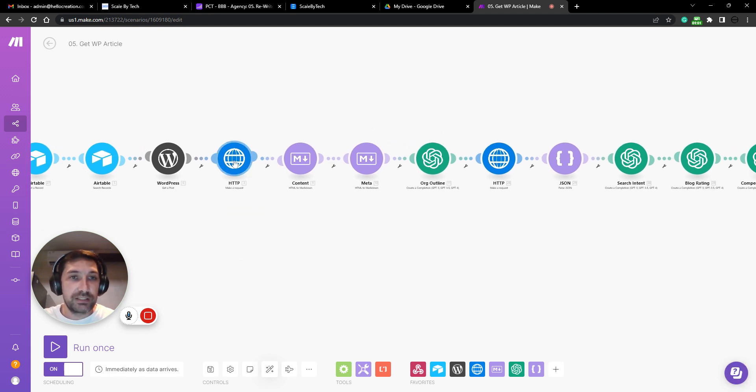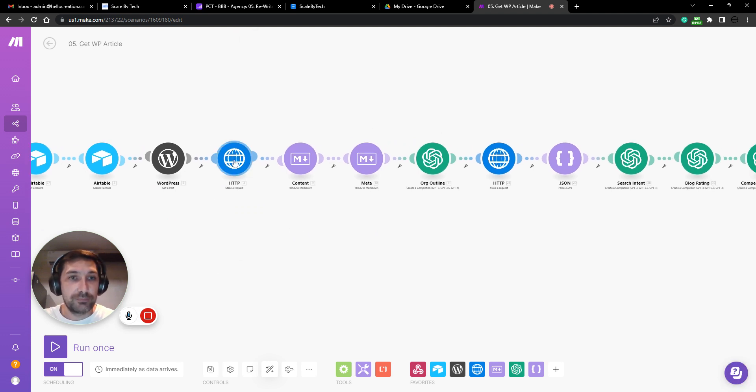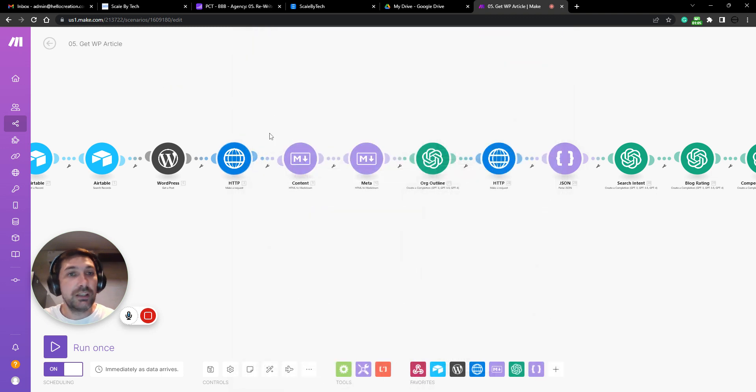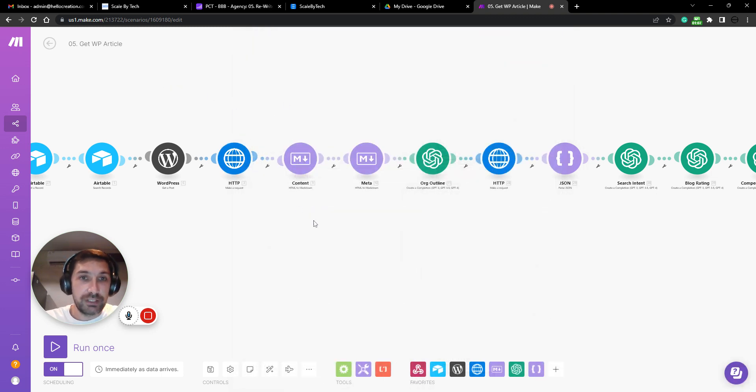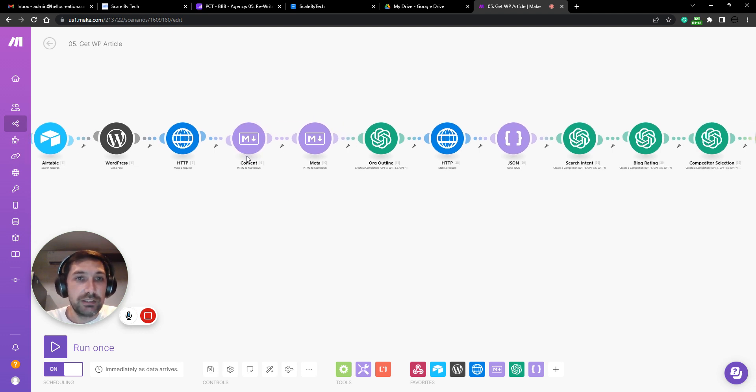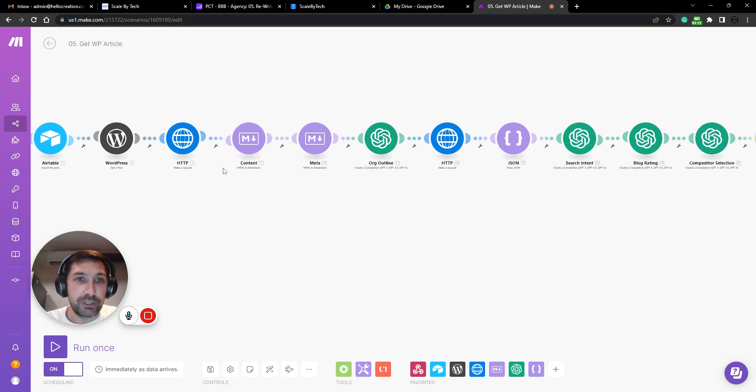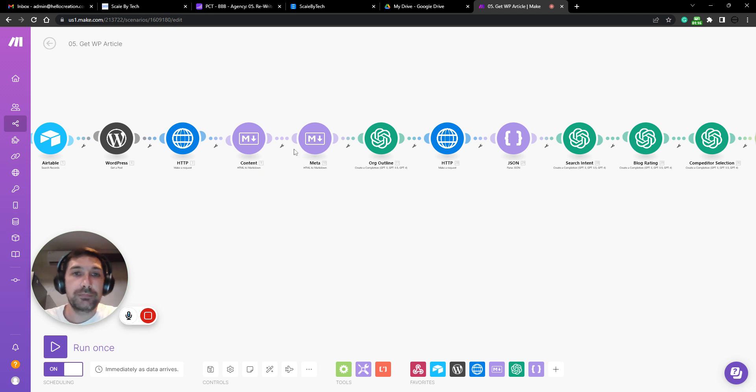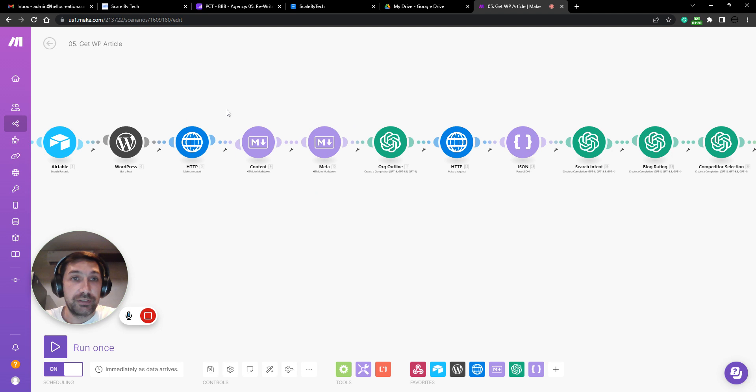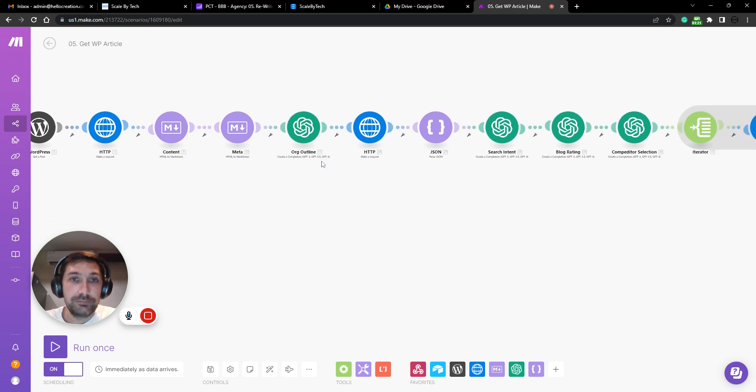We then take a screenshot. This is a screenshot API of the whole website. Then we take the content, use HTML to markdown to make it more readable. We do the same for the meta tag. This is just to back up the original article.